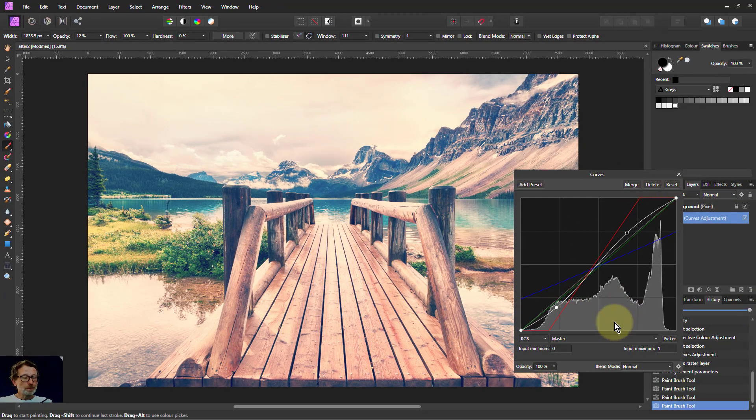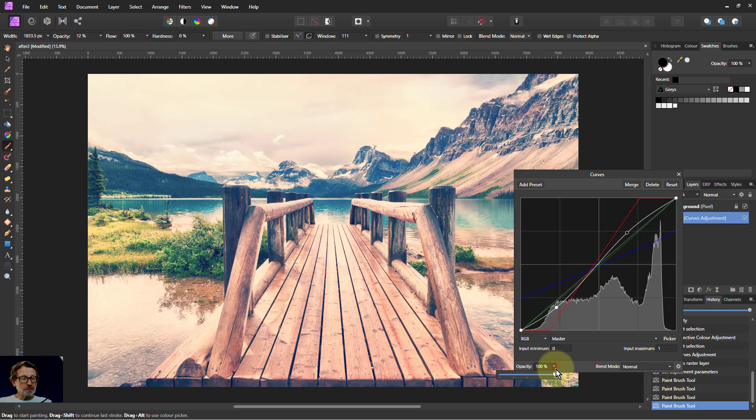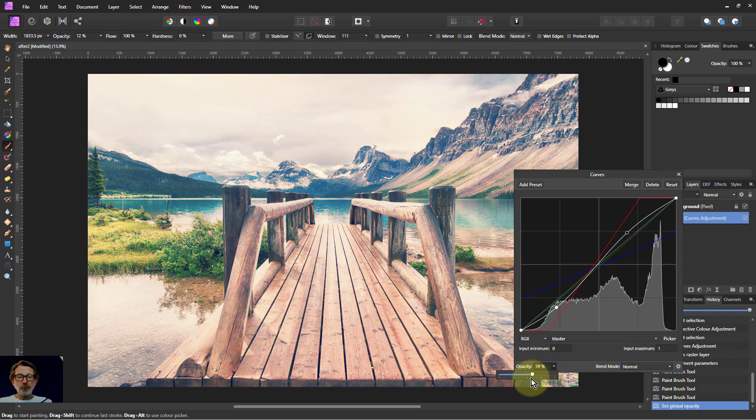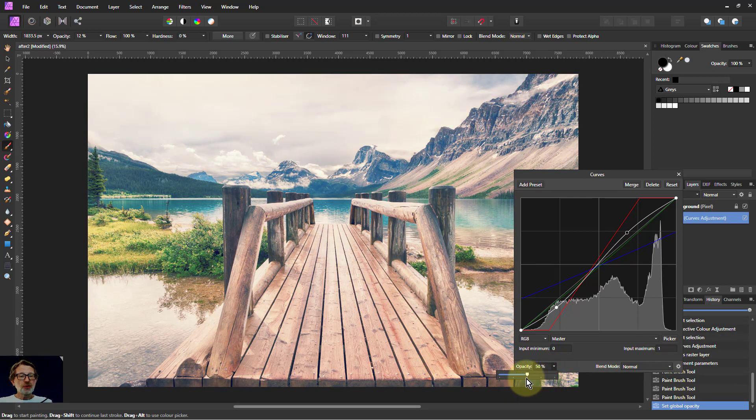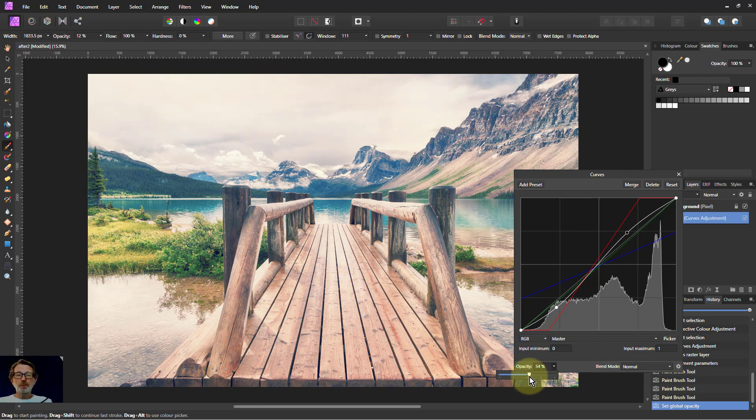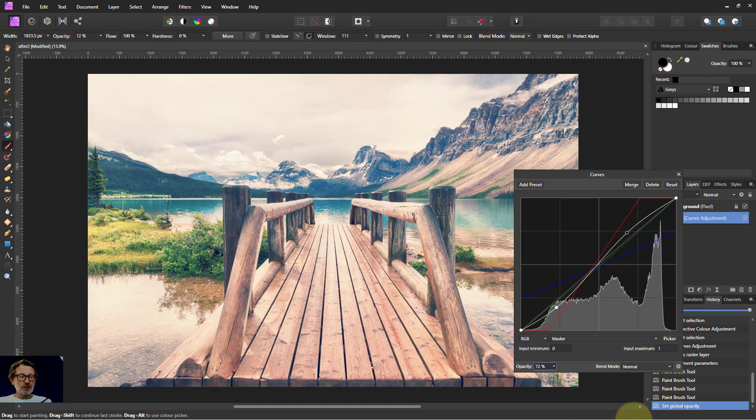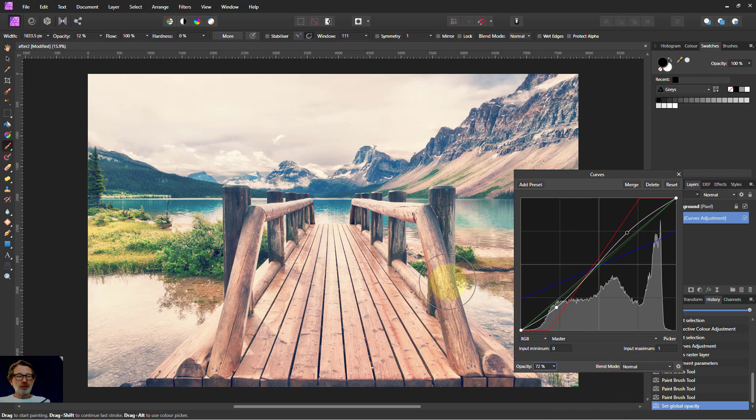And overall then I can change the opacity of this layer and bring that up or down so that the level is something that suits. So there you go. Very quick, very easy.